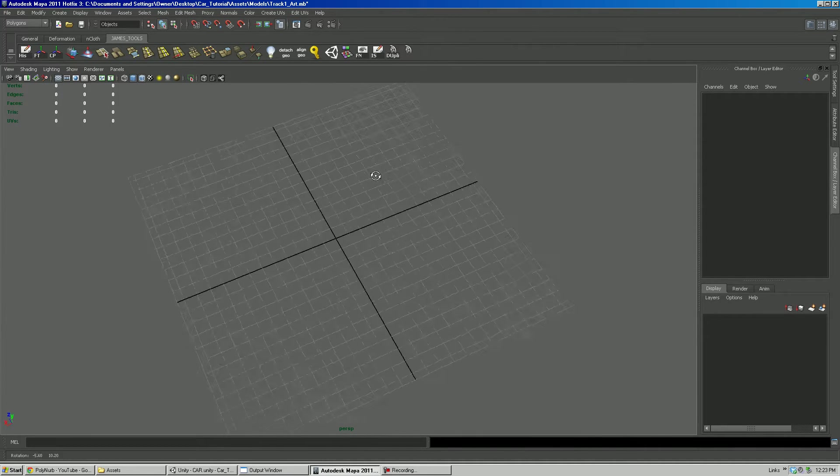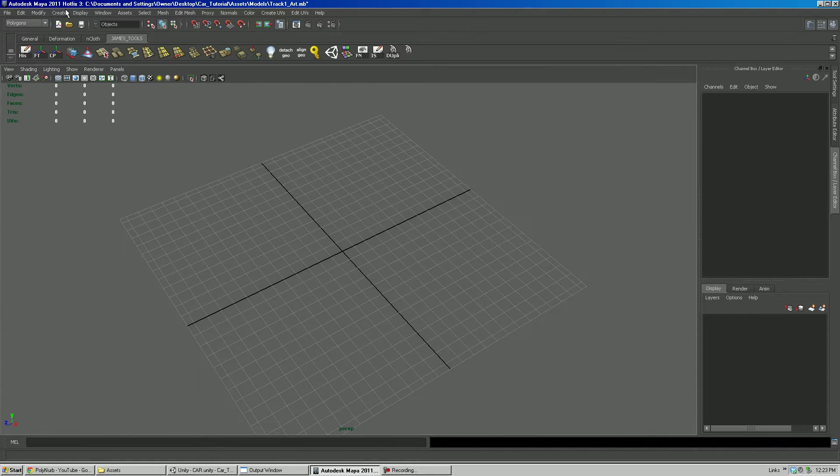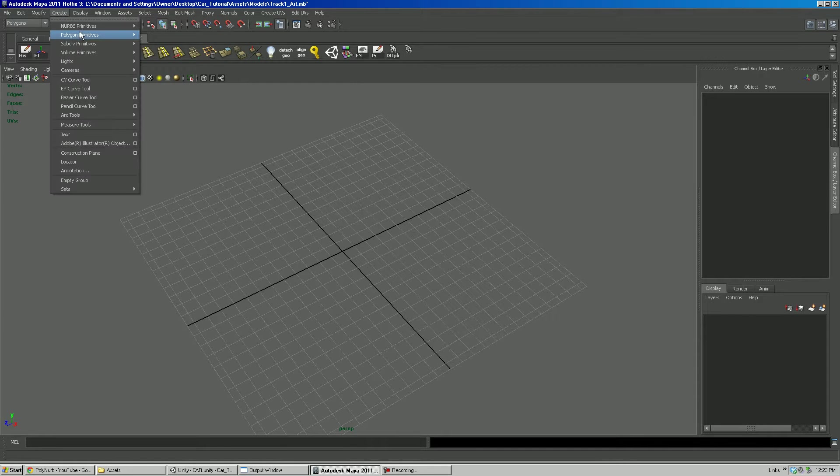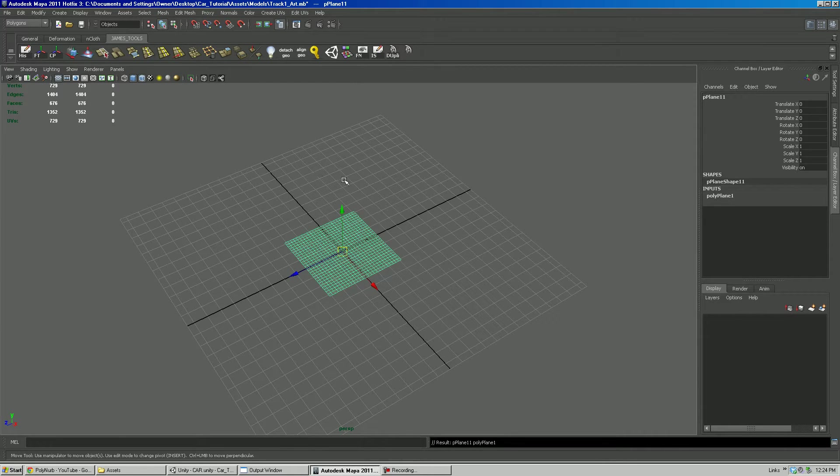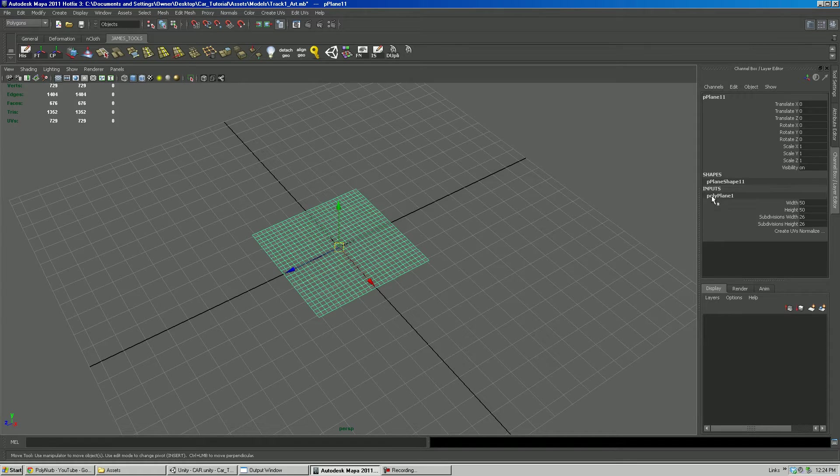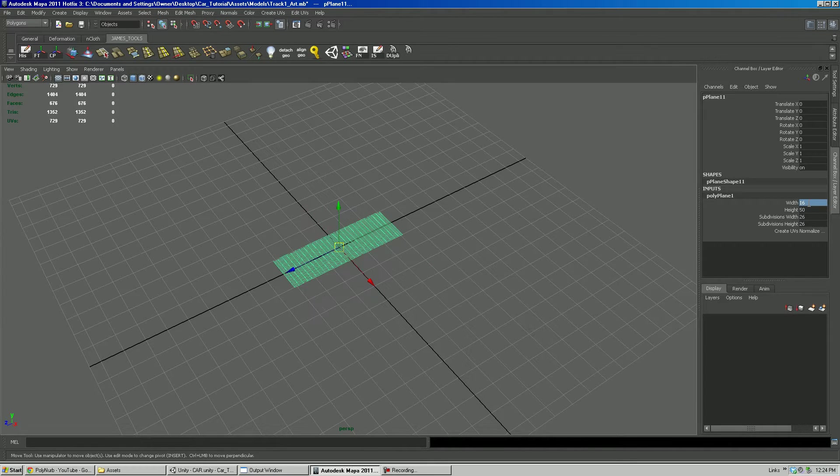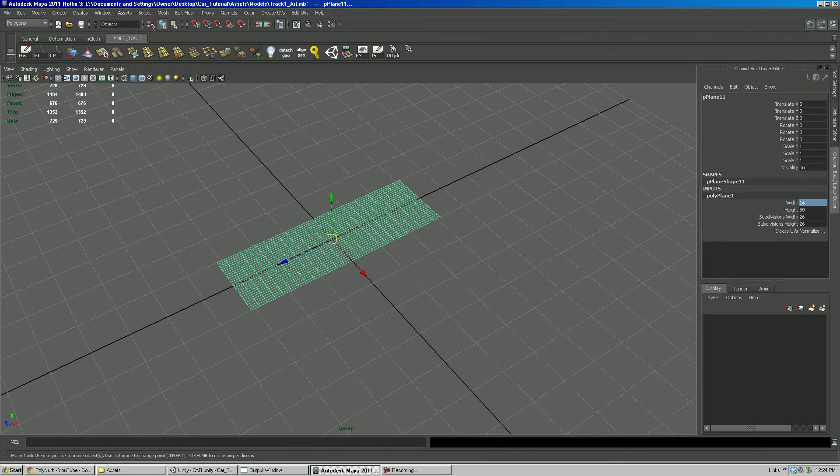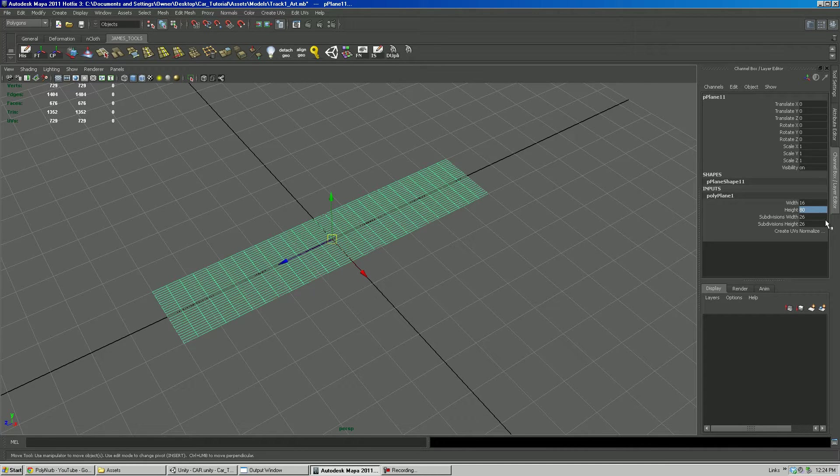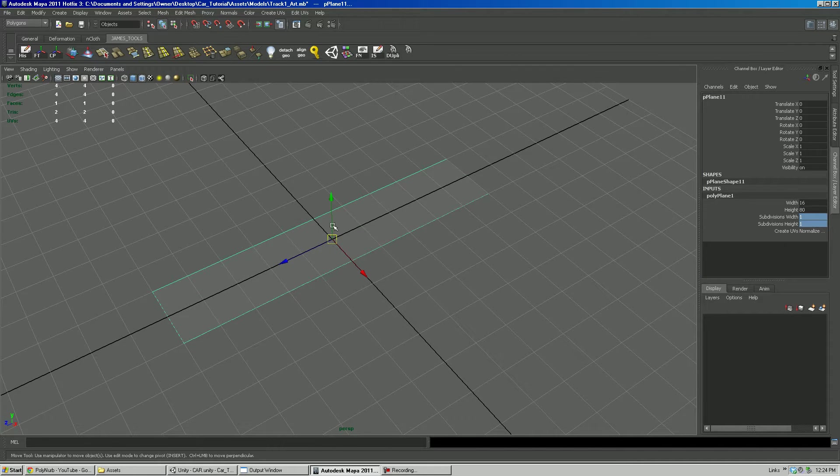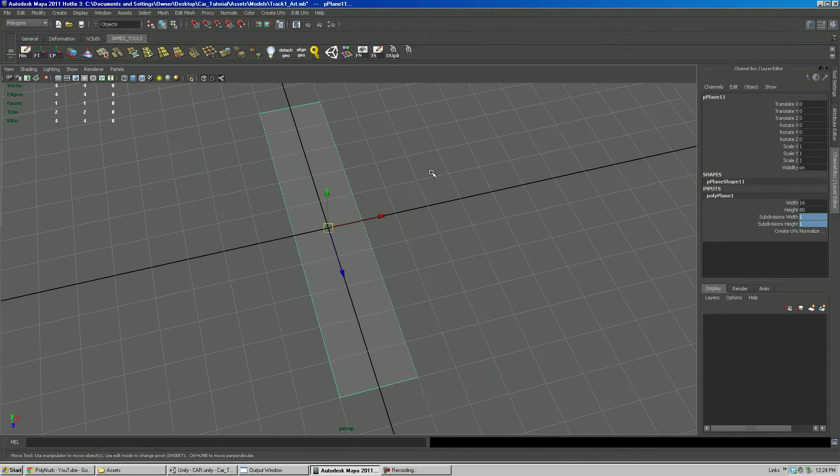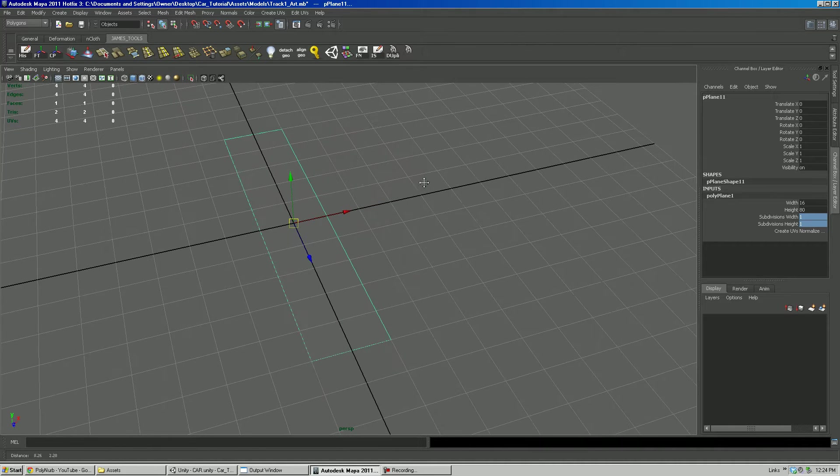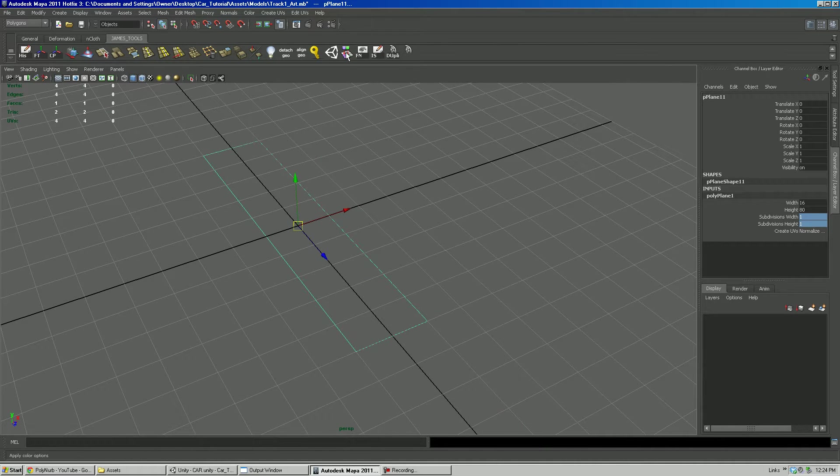So basically to get started here I'm going to go create polygon plane. I'm going to go over here in the inputs where the poly plane is. I'm going to set the width of it to 16. I'll set the height of it to 80. And for right now, we will do one subdivision height and width.